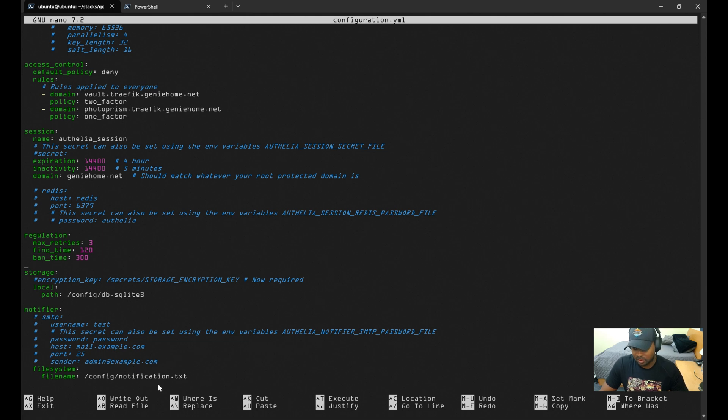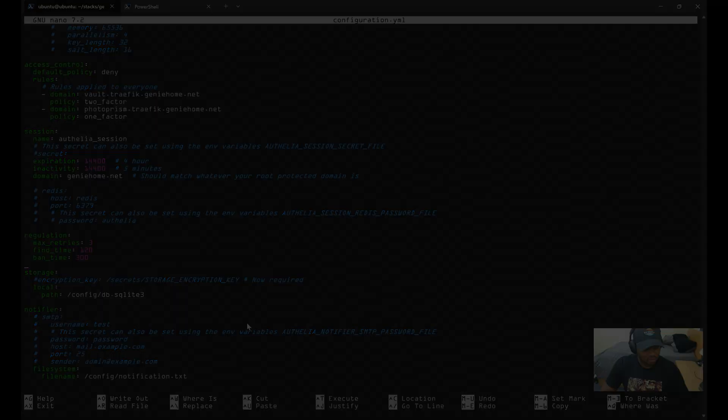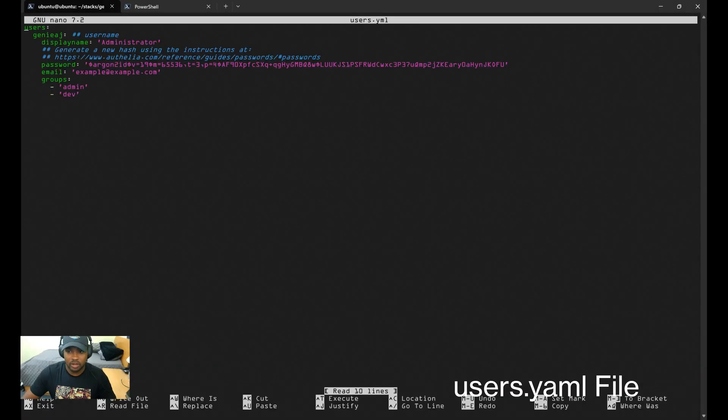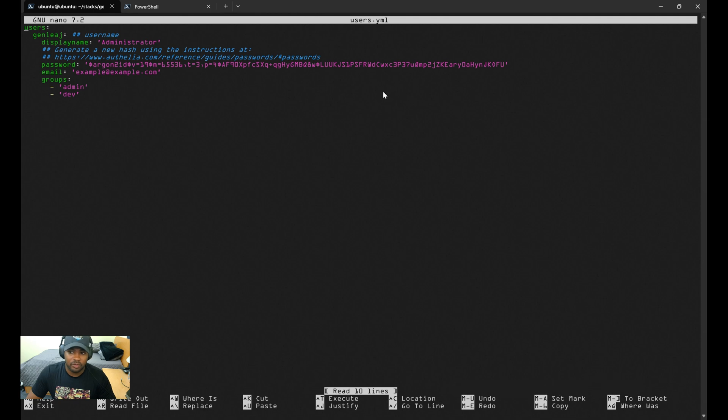Moving on to the users.yaml file, this is where you can configure users for Authelia. As you can see here, I have one user set up—the administrator—and then the password hash can be generated using the following command here.